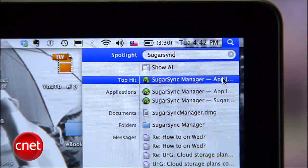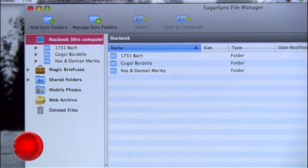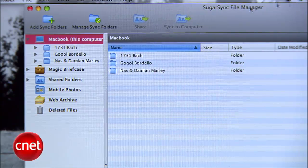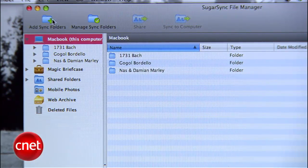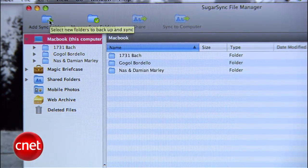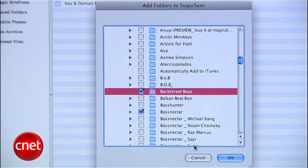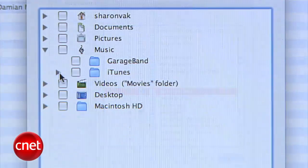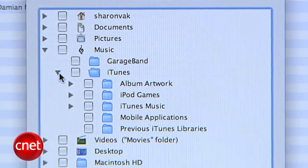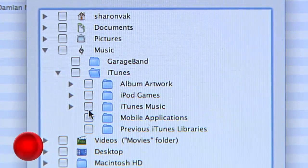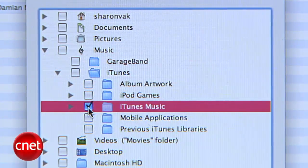Once it's there, open the SugarSync File Manager. To add music to your cloud, hit Add Sync Folder and select all the folders you want to sync. If you have iTunes, you can choose to sync your entire iTunes library if it fits.